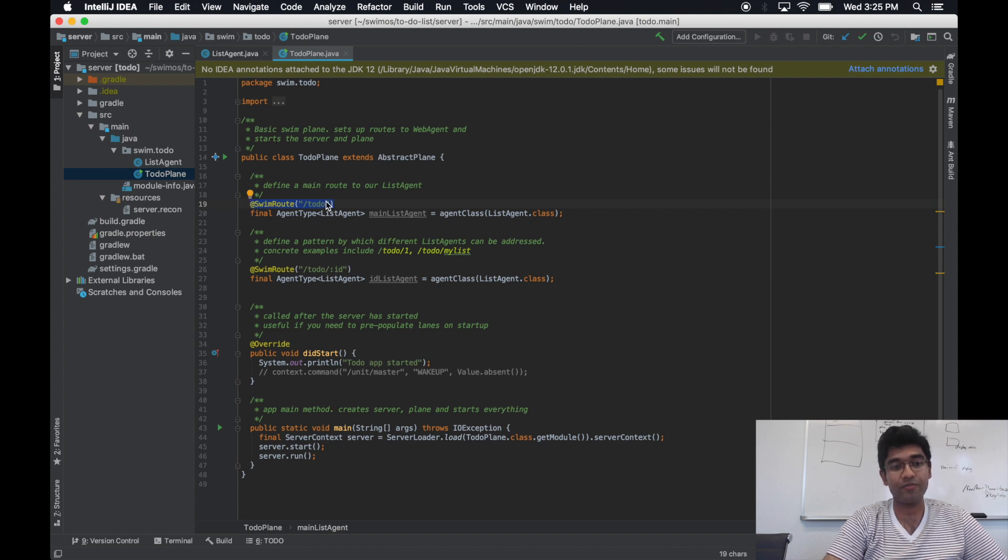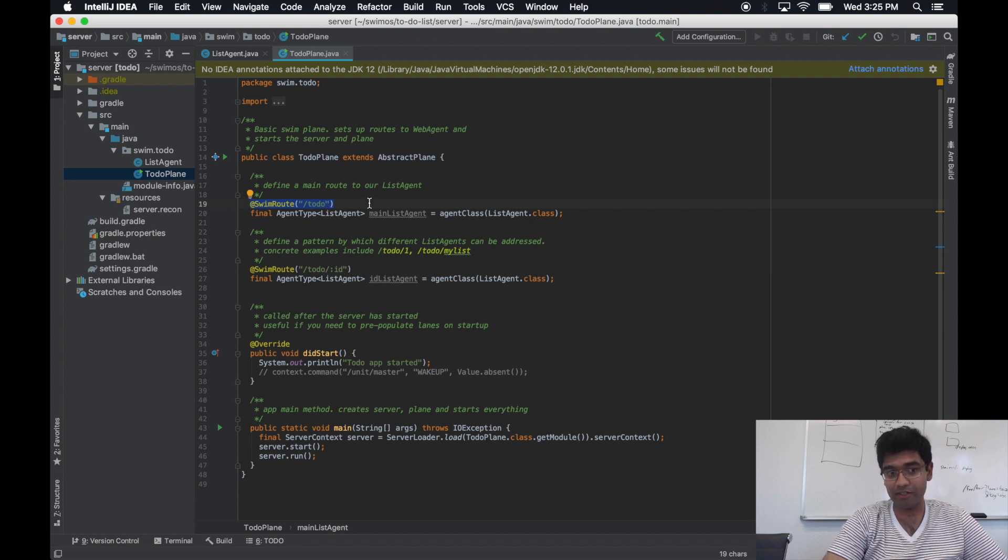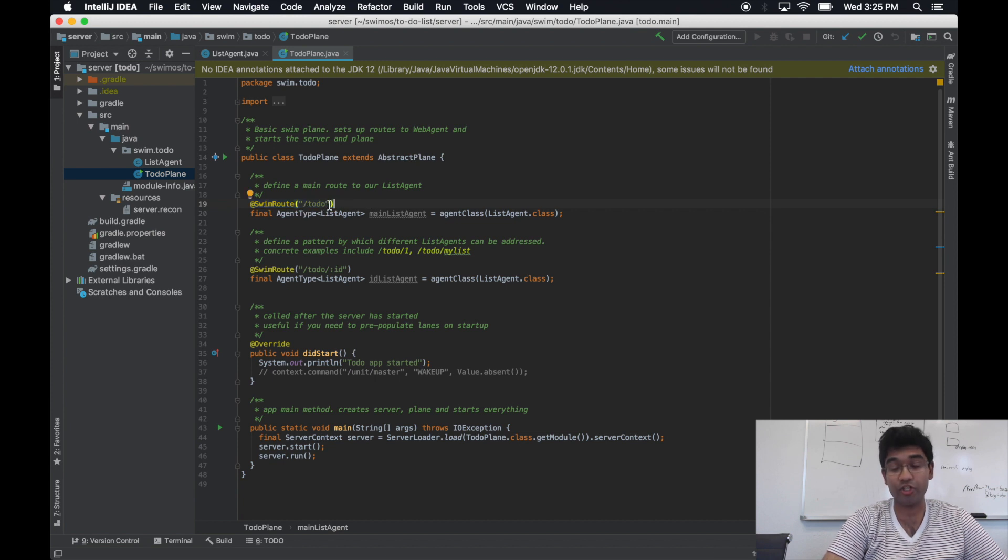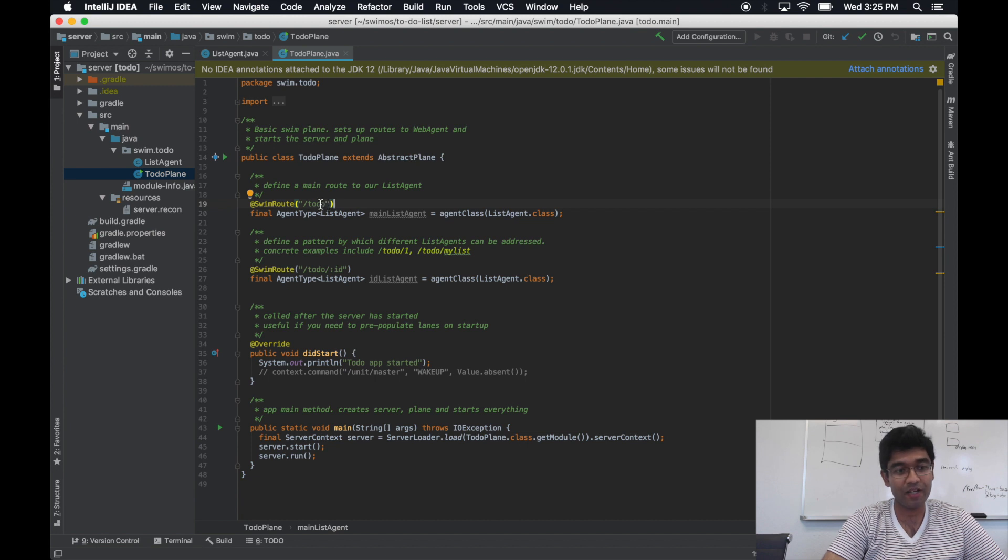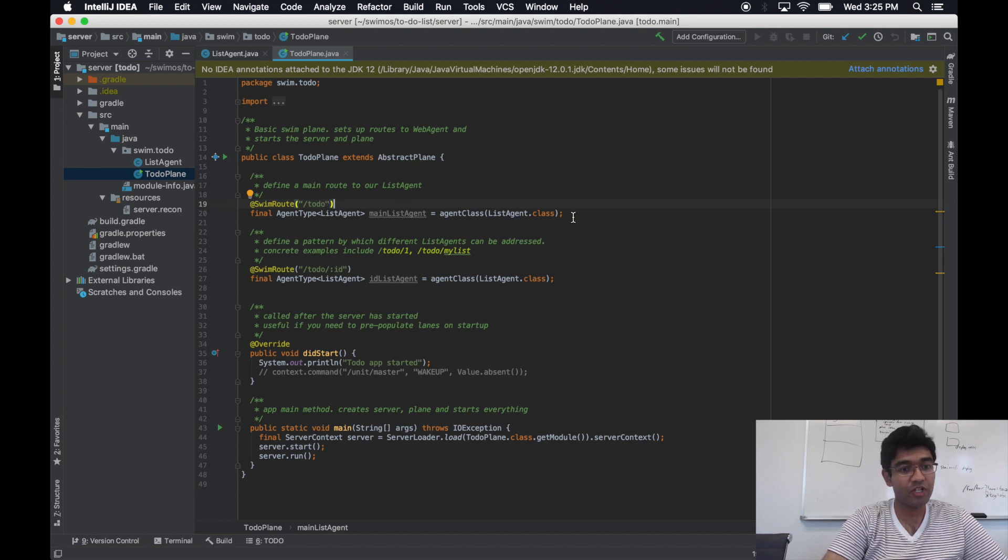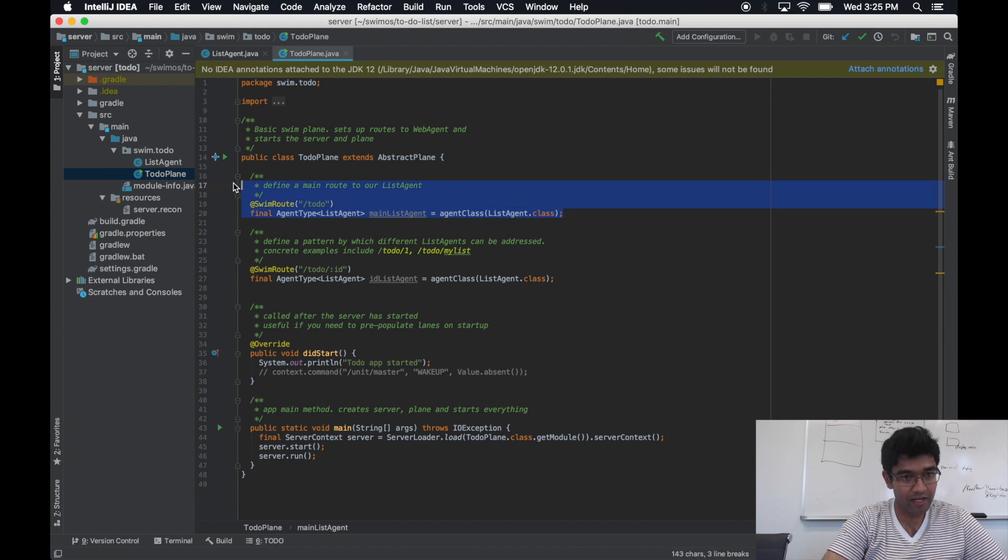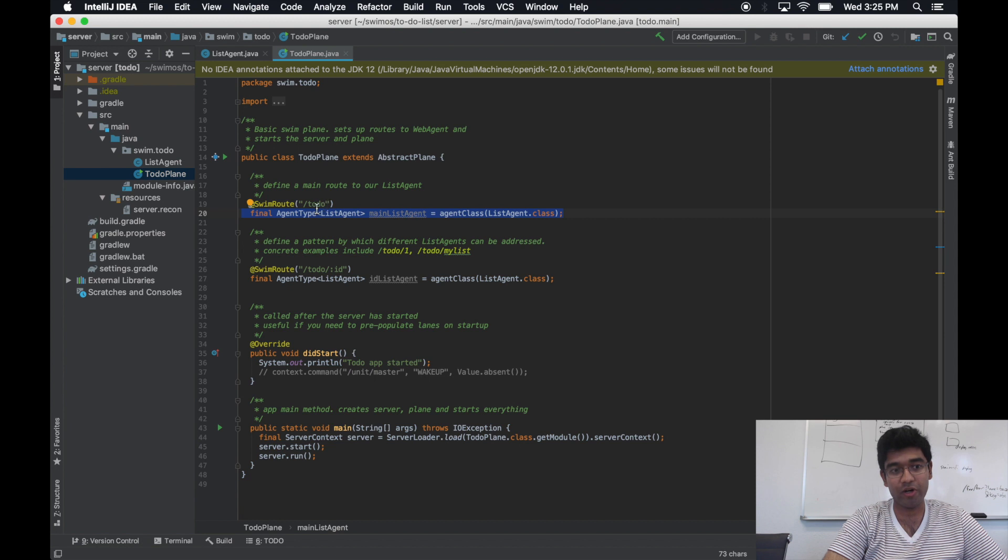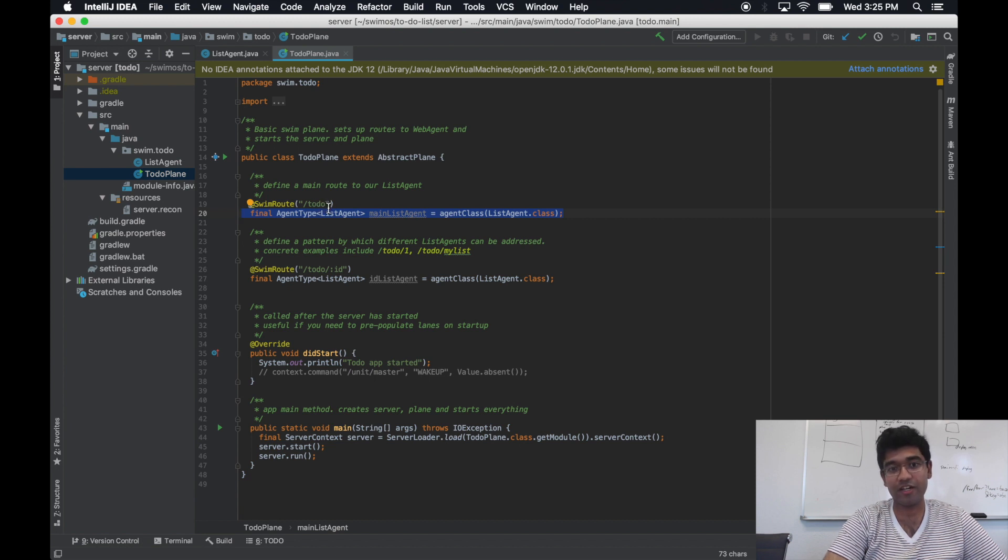If a swim server that's loaded with this plane receives a request for the node URI to-do, it will route it to an instance of a list agent that is addressable by that to-do URI. If one such agent does not exist...